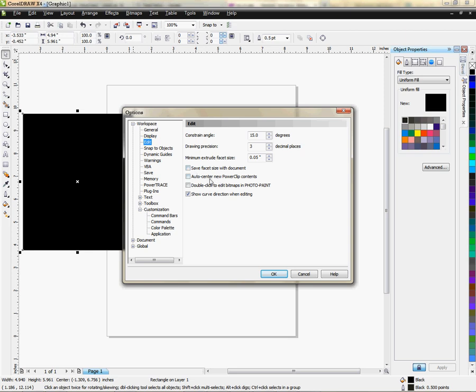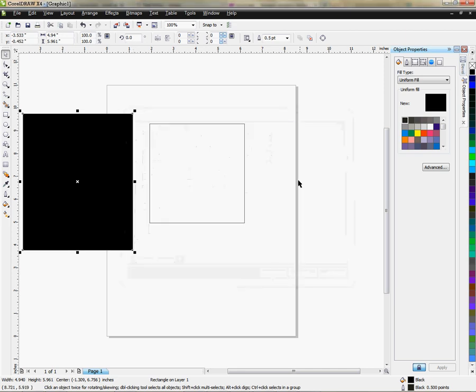Now this check box right here, auto center new power clip contents, that right there will place the image in the center of the box when it's checked. So we want to make sure it's checked. Click OK.